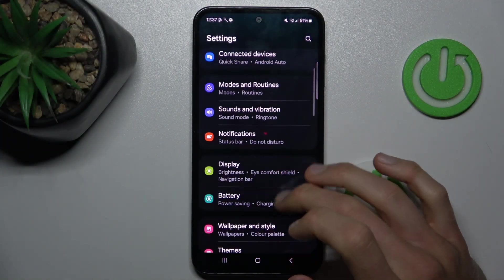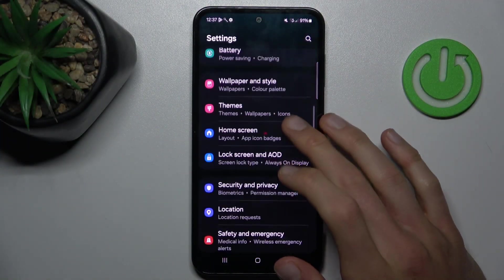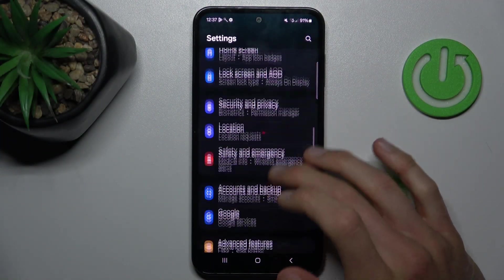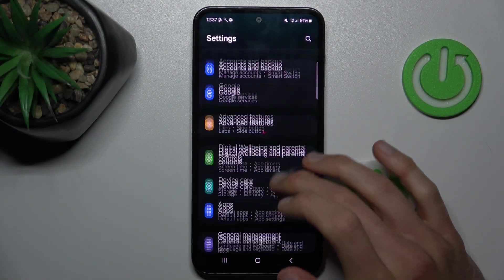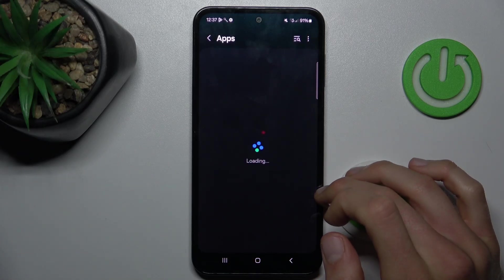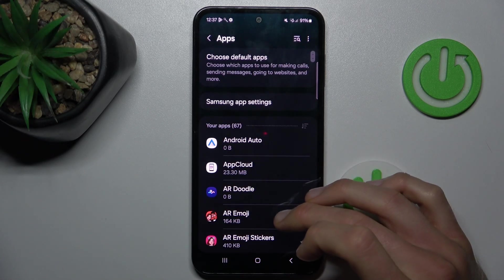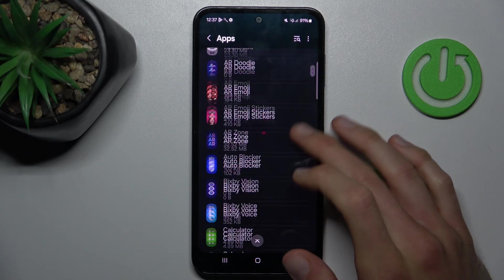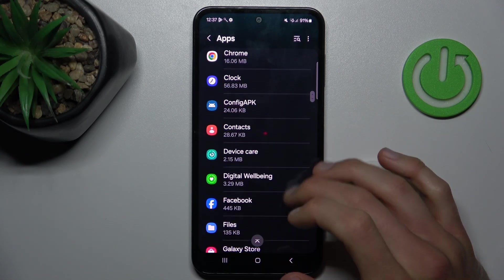Scroll down and choose Apps selection. In it, scroll down and look for the application which you want to clear.